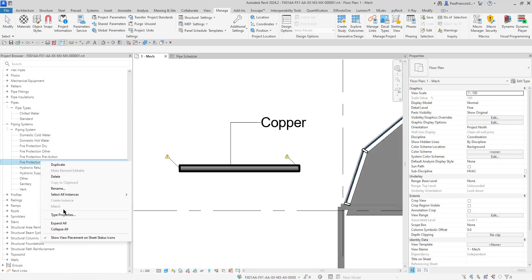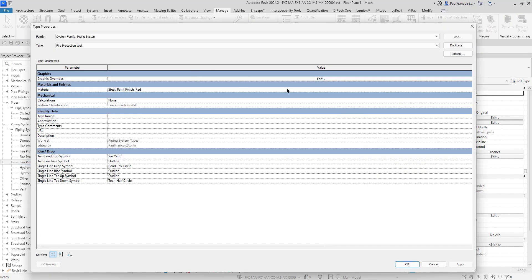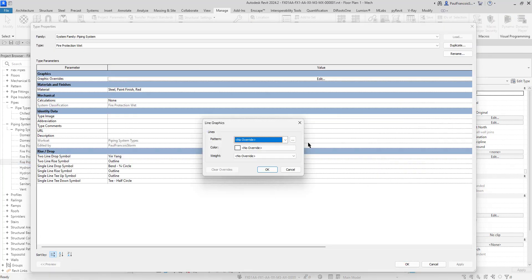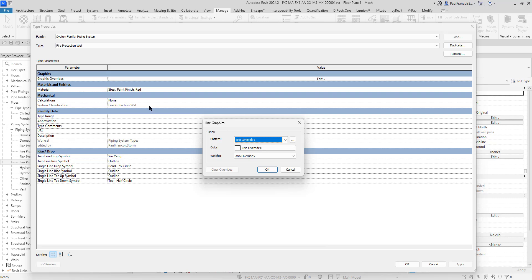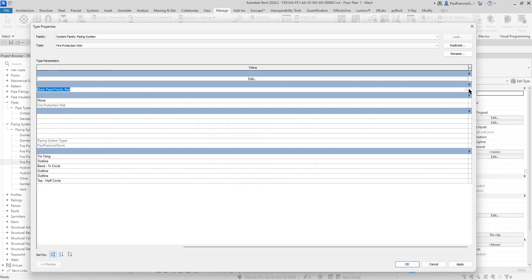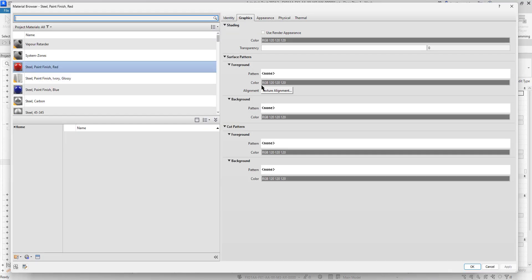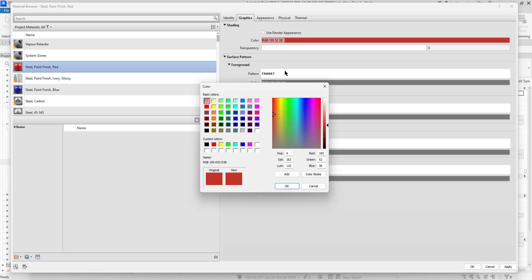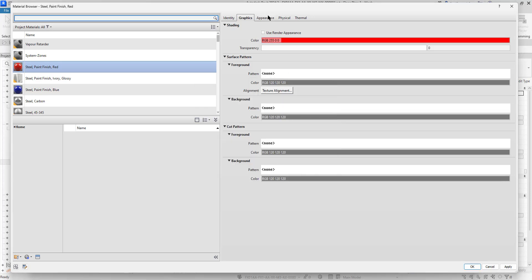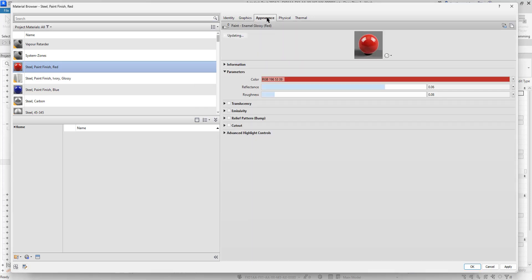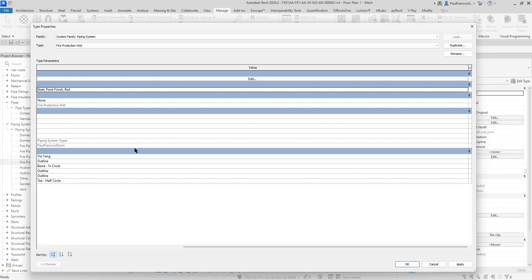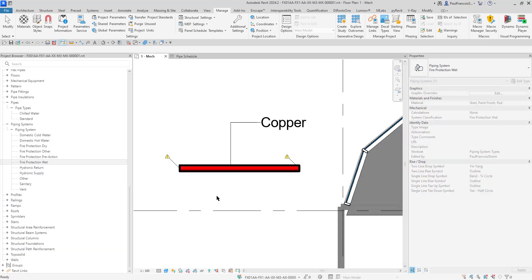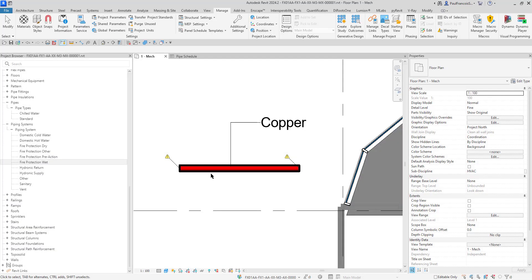I think what it's doing is it's not using the graphics asset. Use the render appearance. Let's switch that out to something nice and red. Then we'll see that not as grey but as red. There's the appearance. We've changed the material. Now it will look nice and red. There we can see it's red.